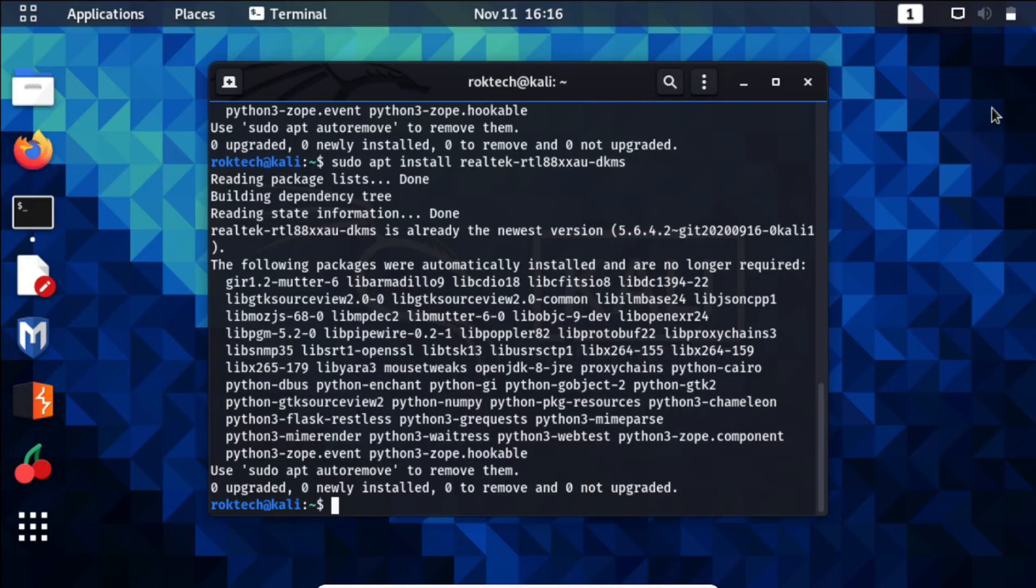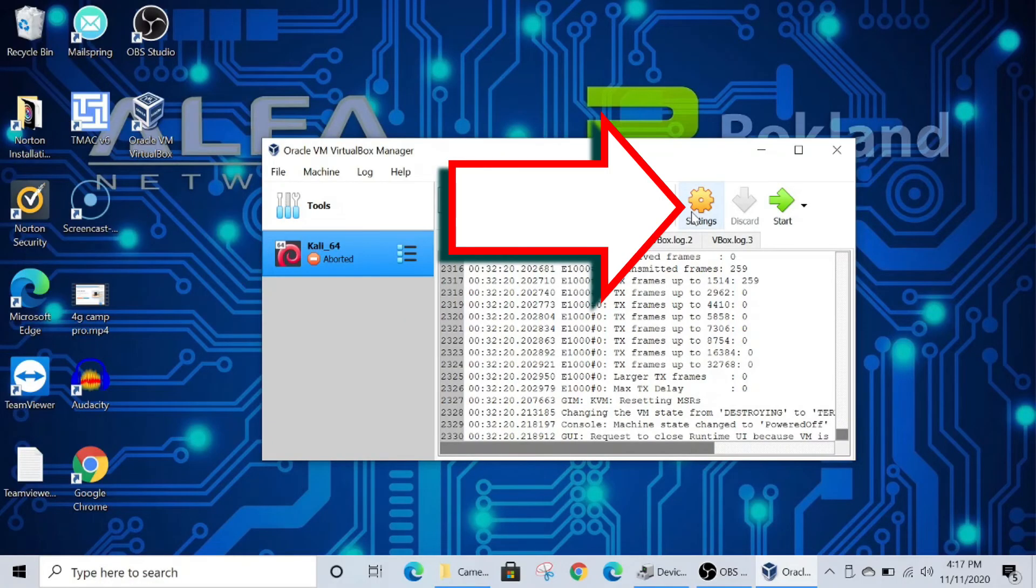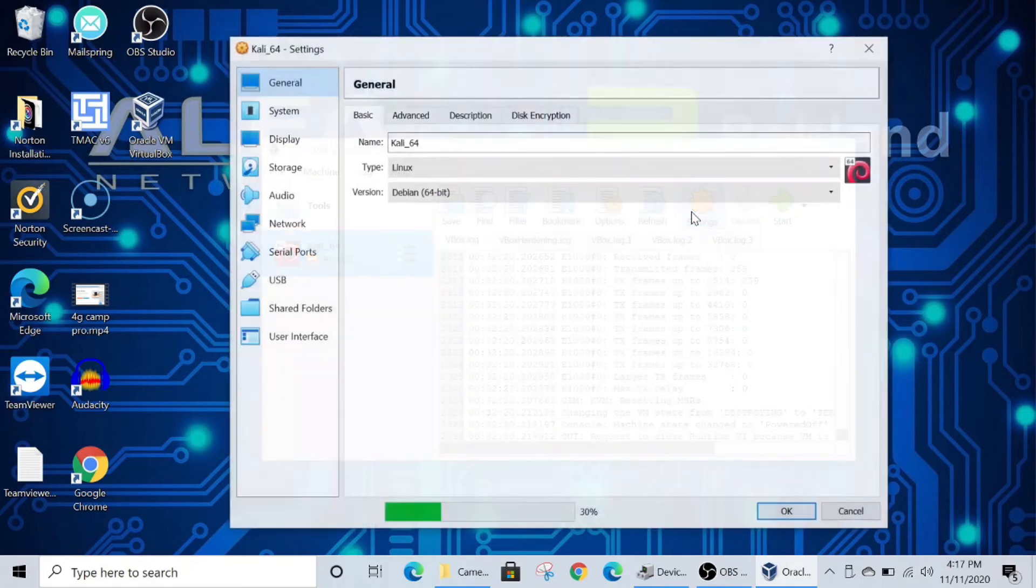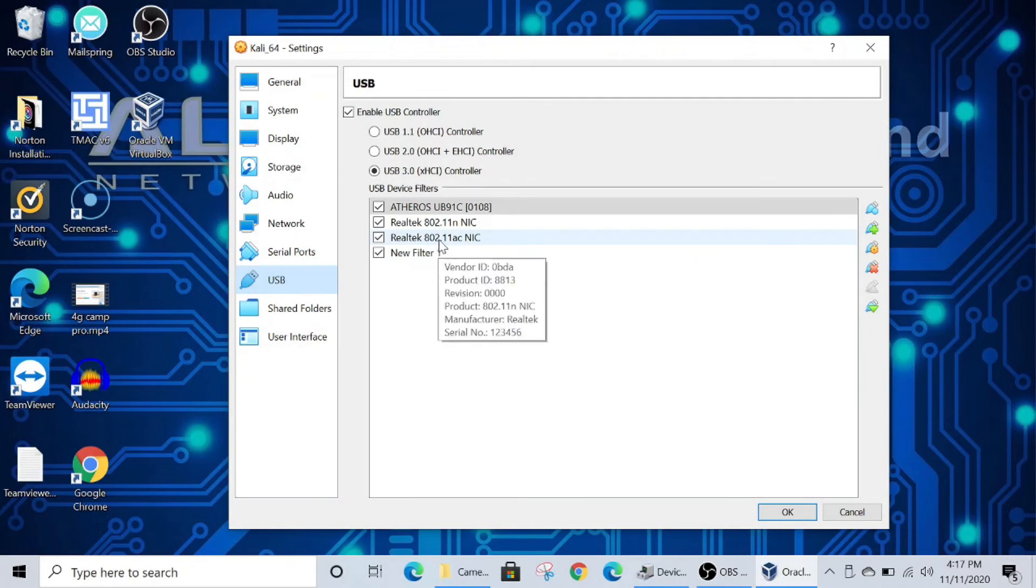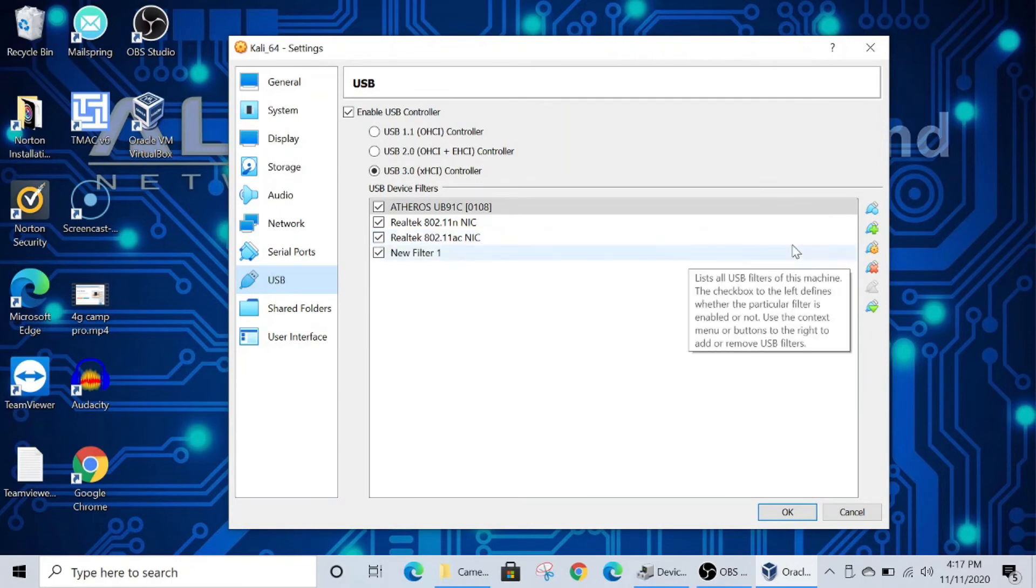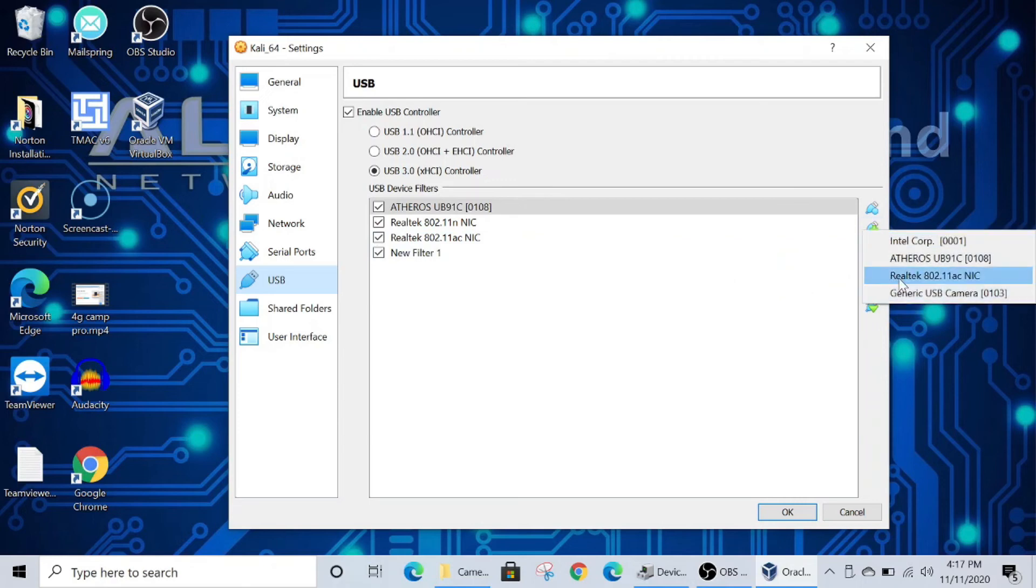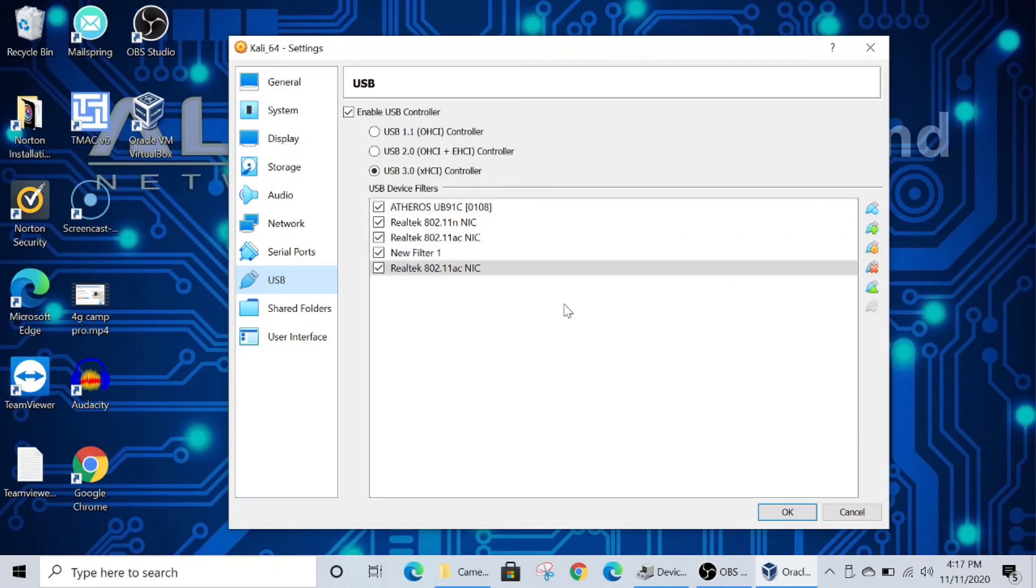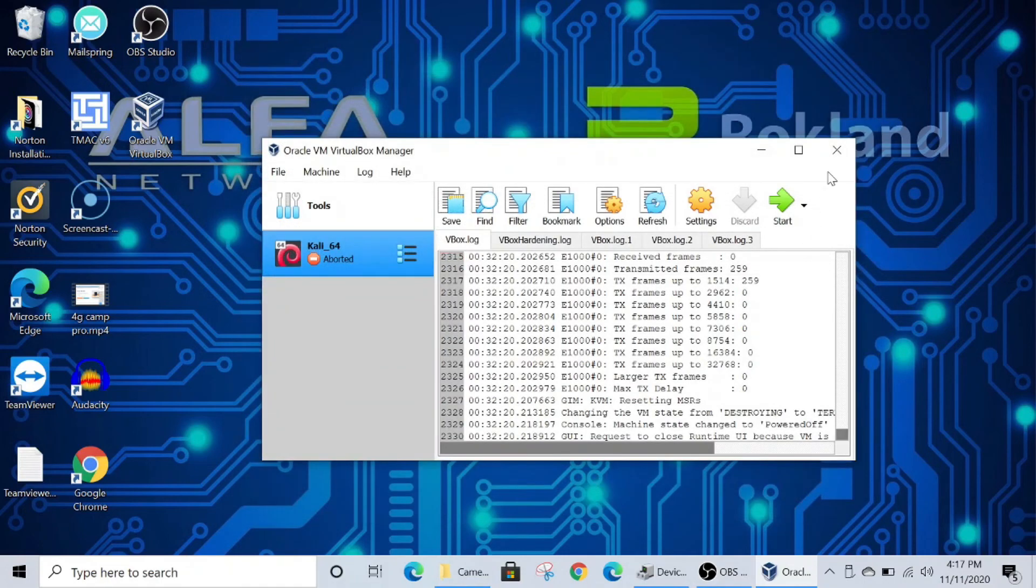Back inside the VirtualBox environment, click on your Kali partition and then click Settings. Click on USB and you should have the Realtek 802.11 AC NIC checked off. If not, click the plus button to the right and select it from the list. Now it'll appear with a check and you can click OK. This will enable the device in VirtualBox so that you can relaunch your Kali installation.